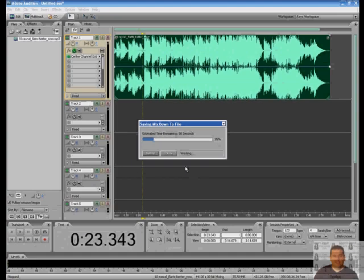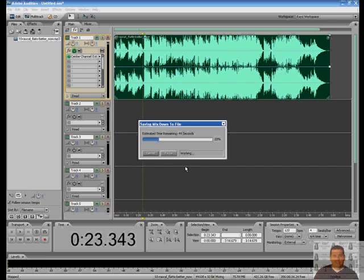So I hope you enjoyed that quick tutorial on how to create your own karaoke tracks. If you have any questions, feel free to leave me a comment down below or tell your friends about it. I'll be putting more of these Adobe Audition 3.0 tutorials up in the weeks to come. So thanks for watching and we'll see you real soon.